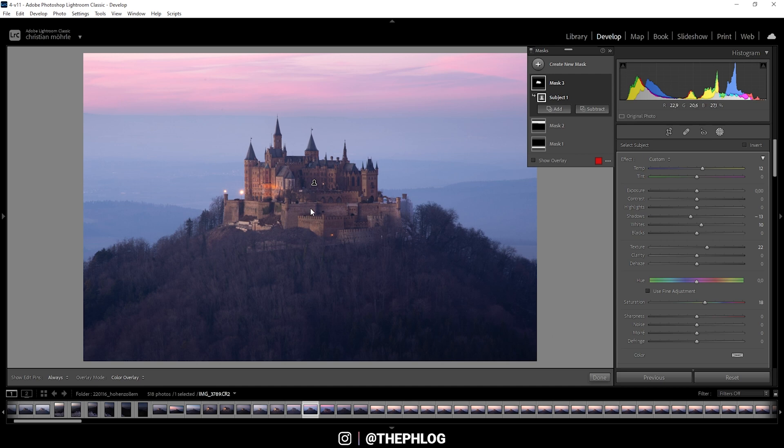With this mask, we didn't need to adjust anything else. The subject was perfectly selected with a few smaller halos here and there. But those weren't really affecting anything. So that was pretty good.